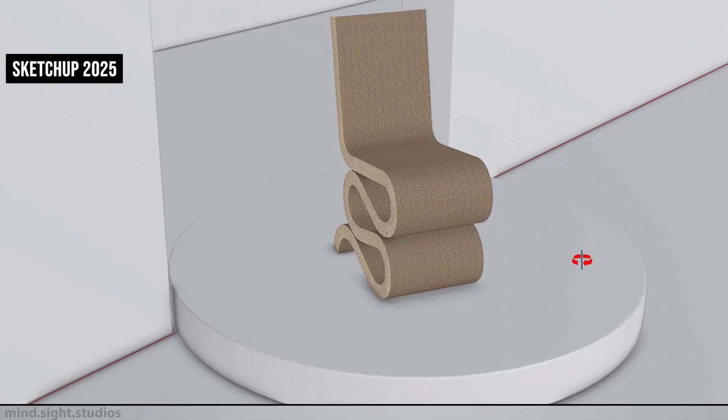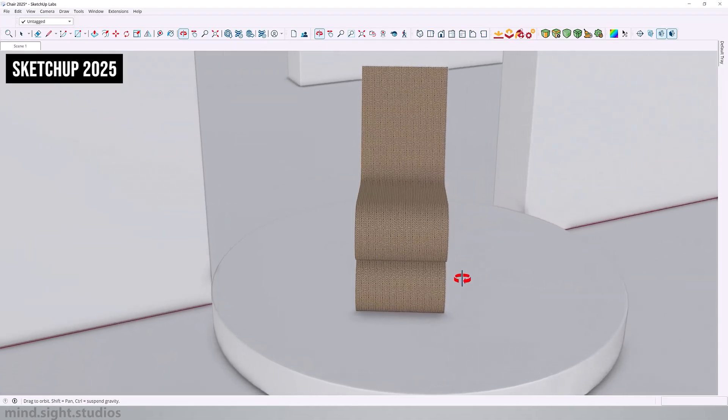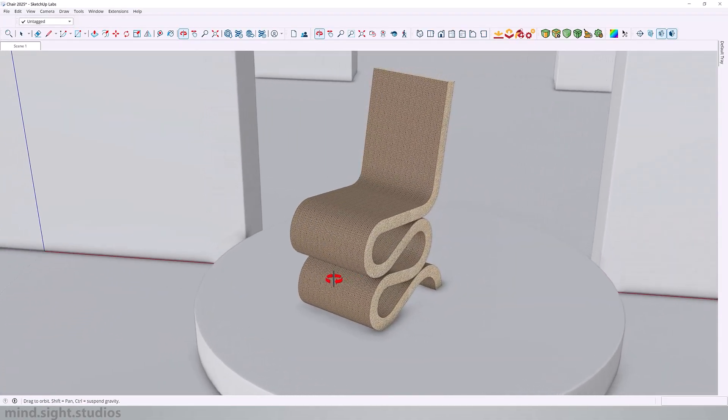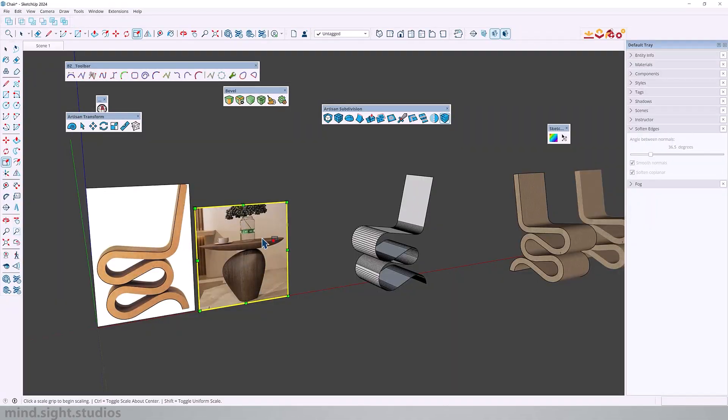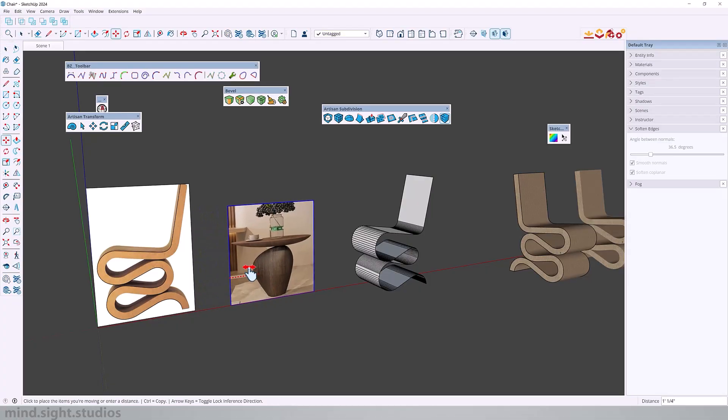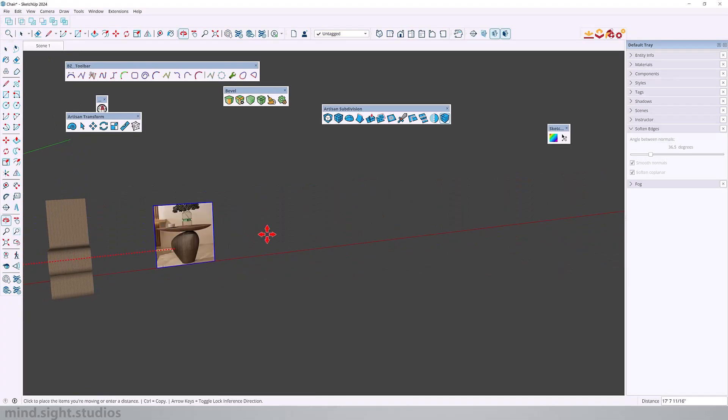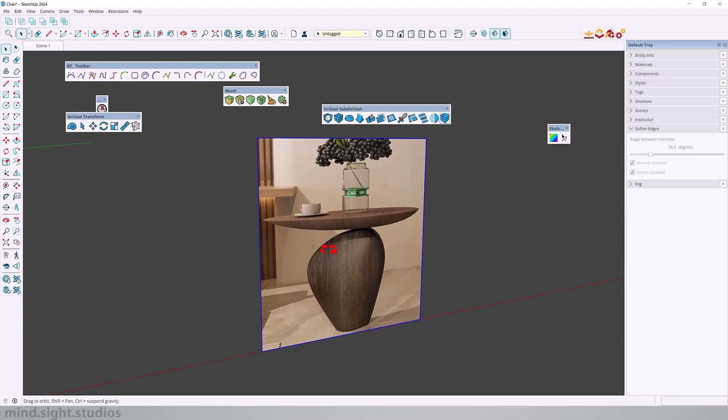Very happy with these results. This was a very practical workflow and you can make this even more realistic when you add photo real materials in SketchUp 2025. So now we're going to try to model this side table. We got an image of its side profile and I will try my best to create this sort of organic shape using Artisan tools.